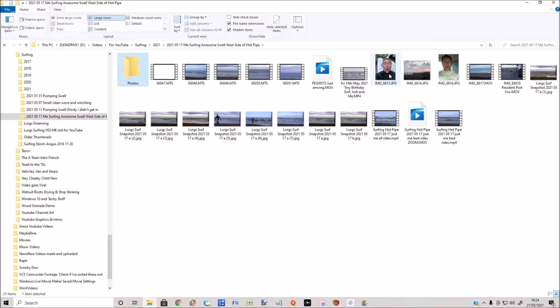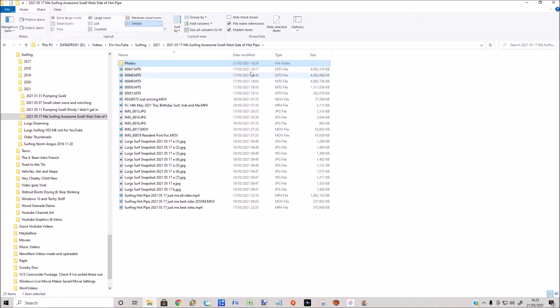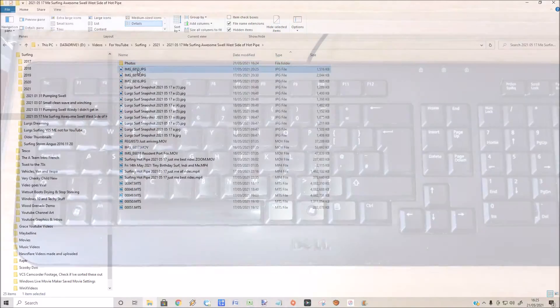I'm just going to go to the View pane at the top and select Details just so it's easier to view. Then I'm going to sort it by the Type column and I want to select all the JPEG files.